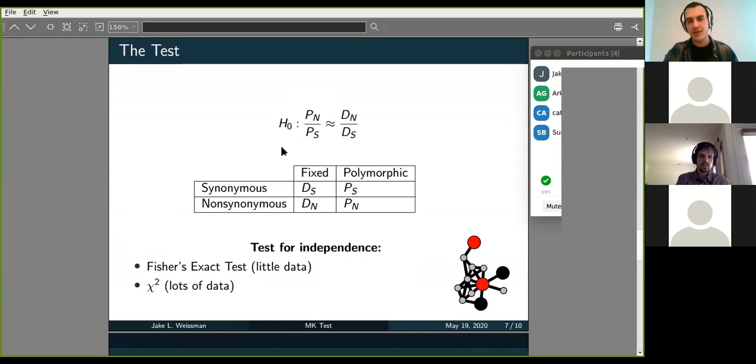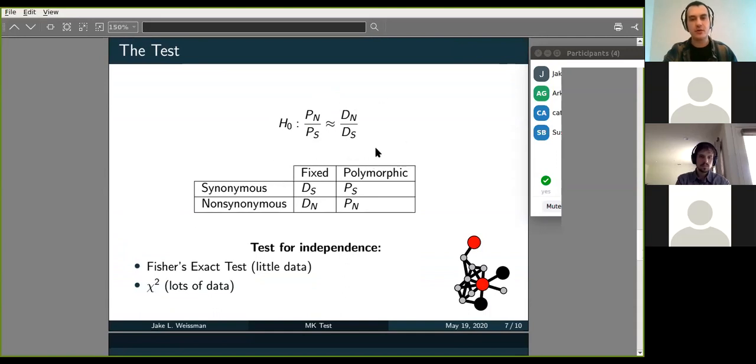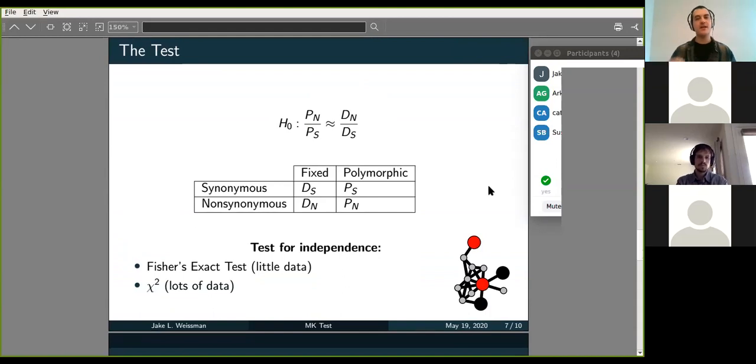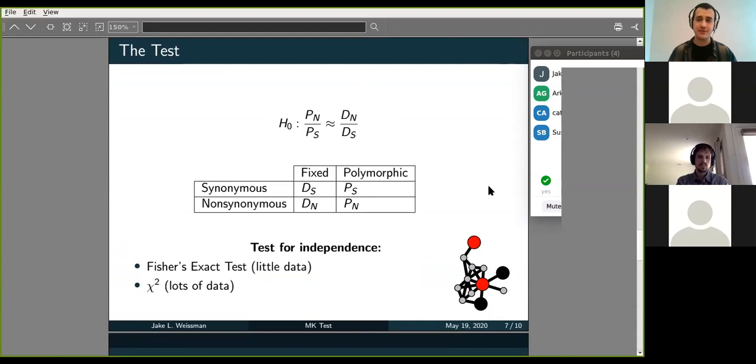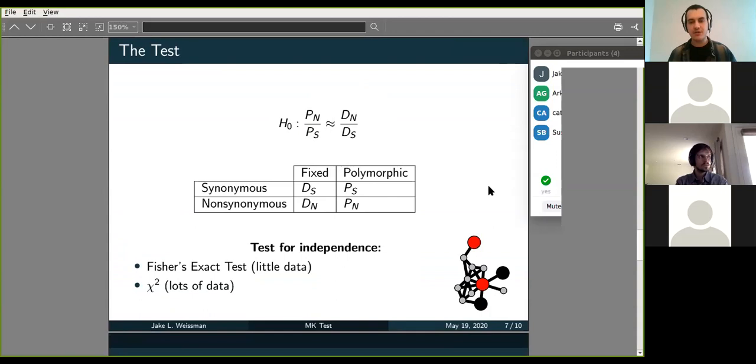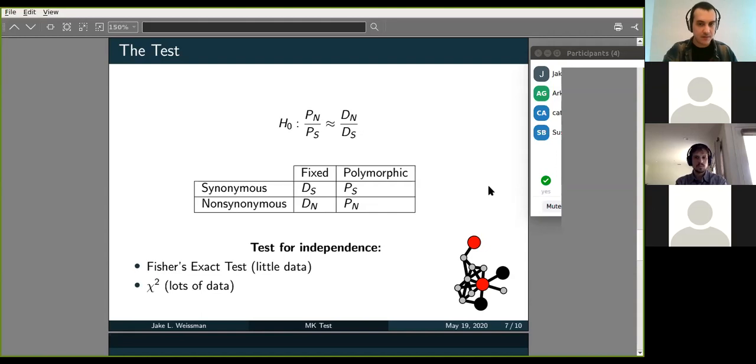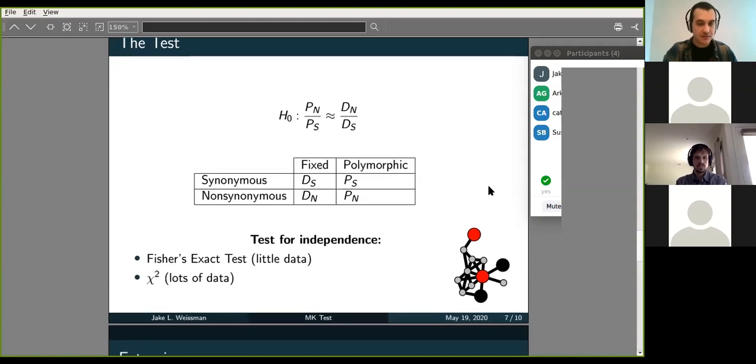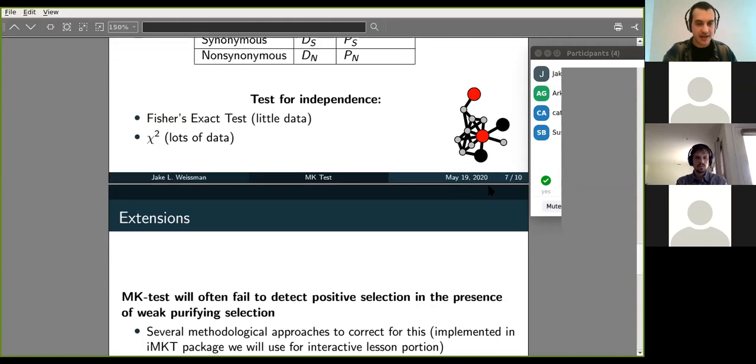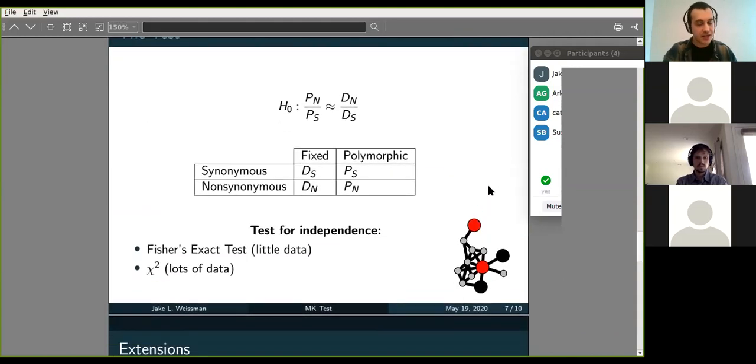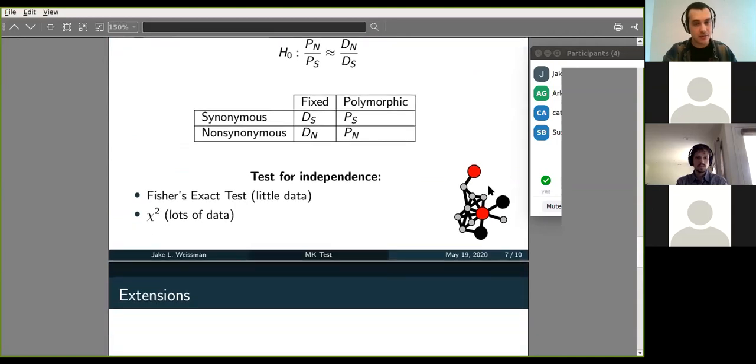And then you can run the test. And so like I was saying, you can take the polymorphism data, so these P's, and use them as your null expectation to compare your divergence data to. And in essence, how you're going to do this is you're going to put these numbers into a table and just do a test for independence. And so you can do a chi-squared test. Oftentimes you won't have a whole lot of polymorphism data, especially if you don't have that many sequences. And so you might want to do something like Fisher's exact test, which deals better with low count cells. And that's basically the test. So it's actually quite simple to run.